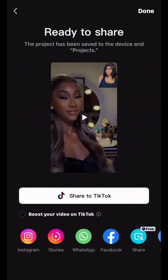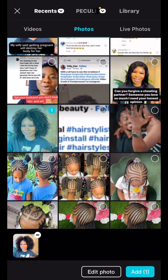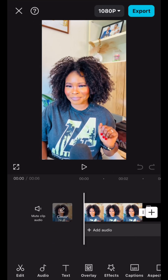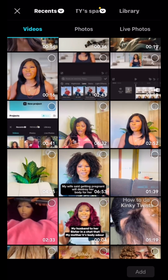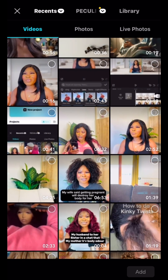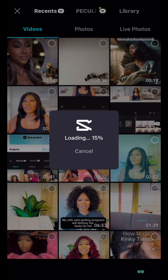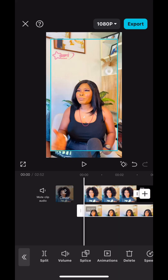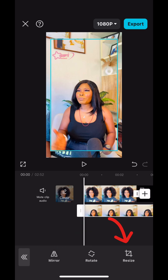Go to CapCut, click on photo, and select any photo you like. Place the photo, then go to overlay, click on overlay, and select the viral video you want to react to or post. This is me checking the video I want to use — I choose this one. The video is now loading.